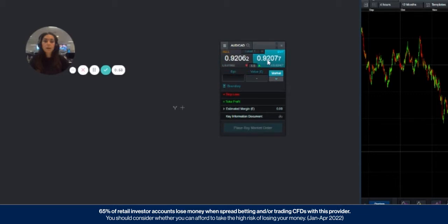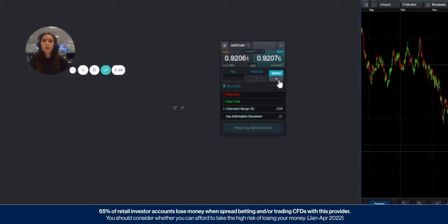This example will be buying and then you can choose the type of order you wish to place. In this example we'll be doing a market order. Check out our other videos for how to place a limit and a stop entry order.